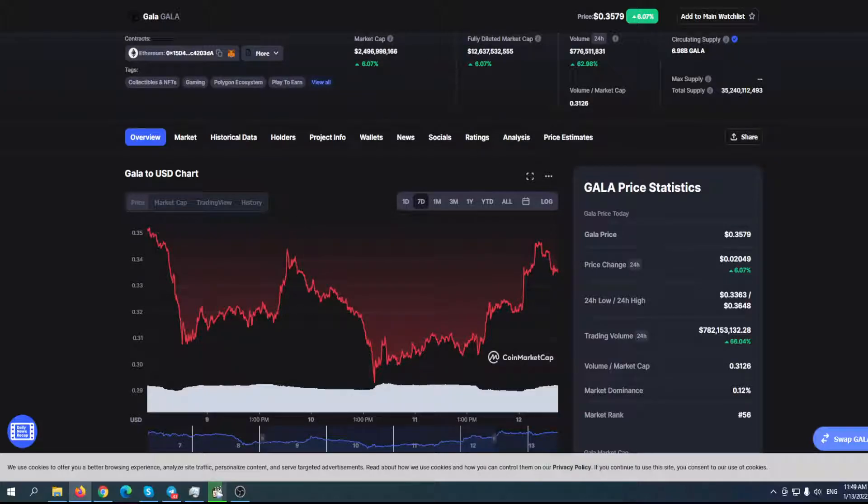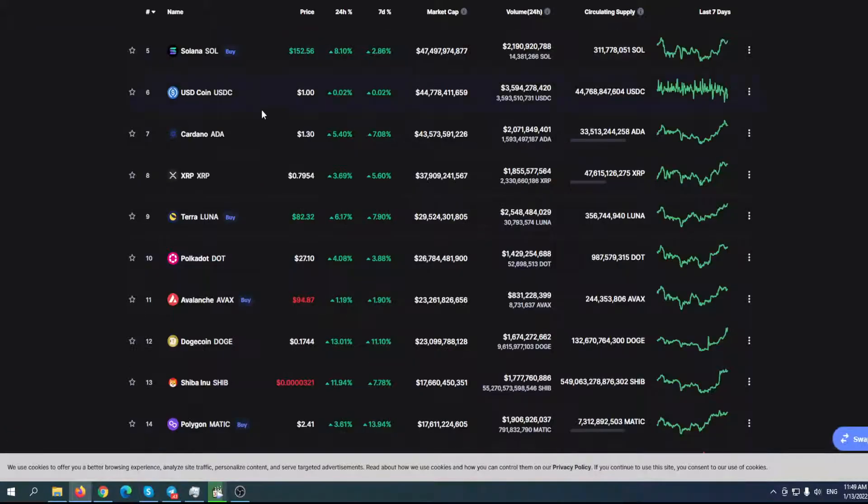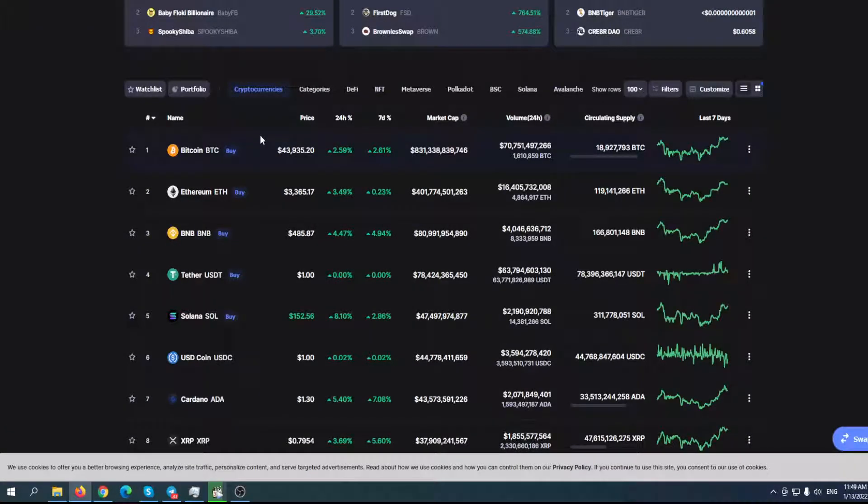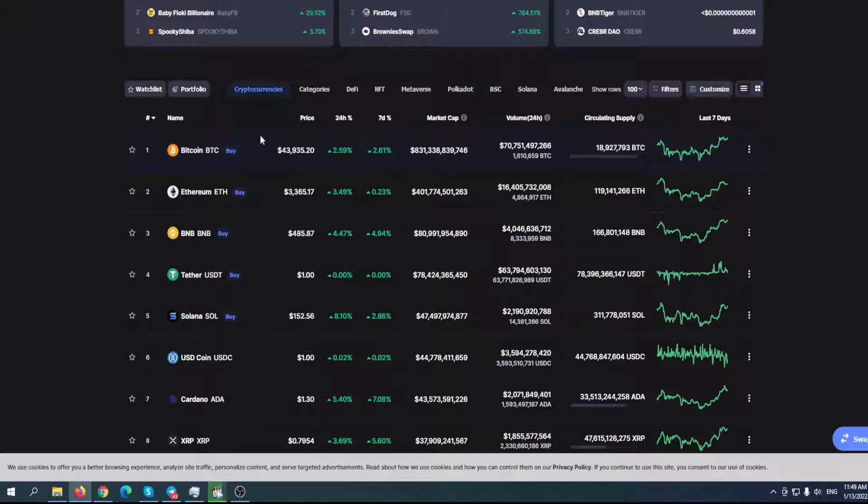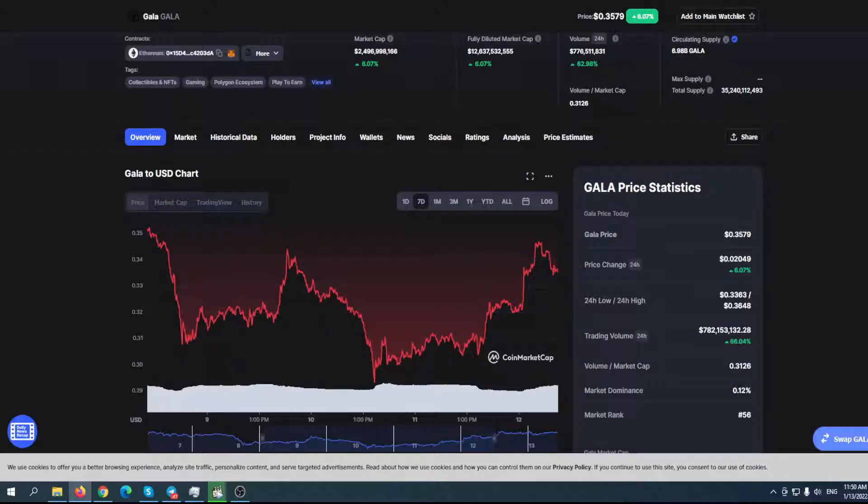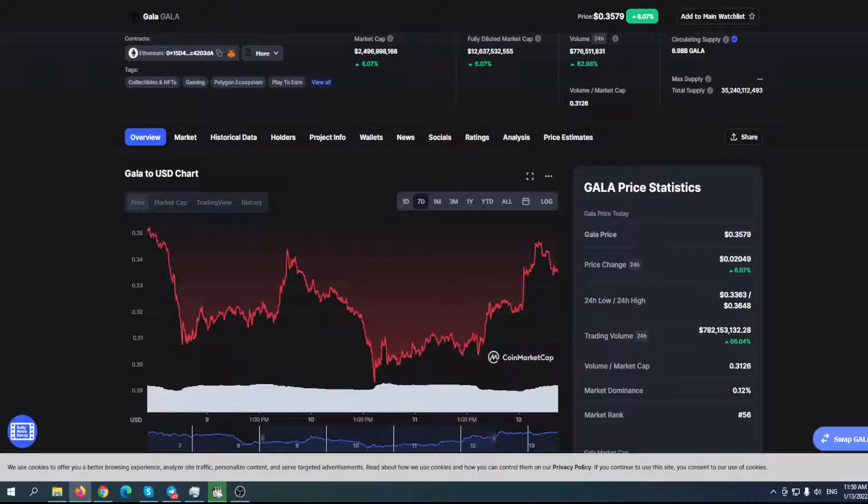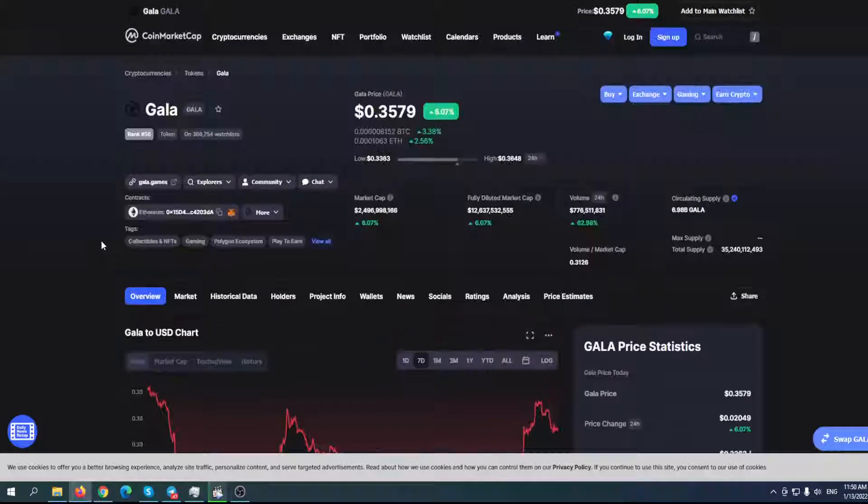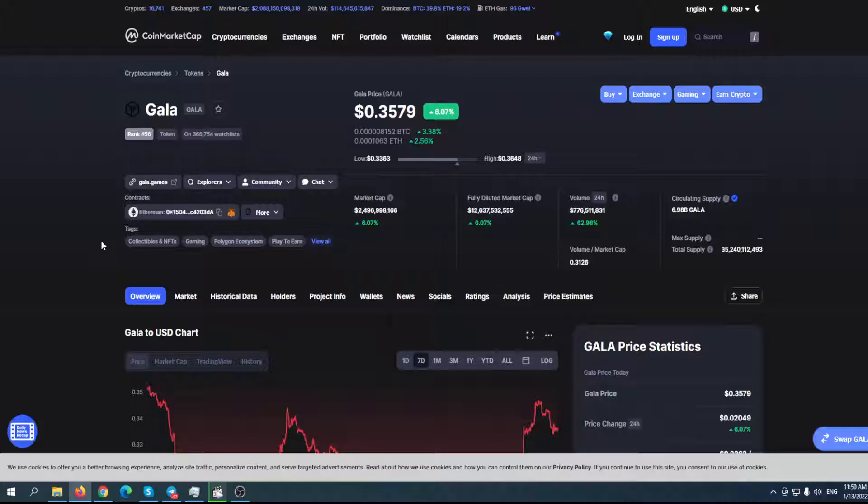The whole market starts to recover, starting from Bitcoin and Ethereum. And of course, Gala was not immune to that market crash that started from the stock market and then transferred to the crypto market. But as you can see, the whole market starts to recover, but that's not the most important thing. The most important thing is what is happening with Gala, their projects, their games, and what they are going to do in the upcoming period and how that will reflect on the price.